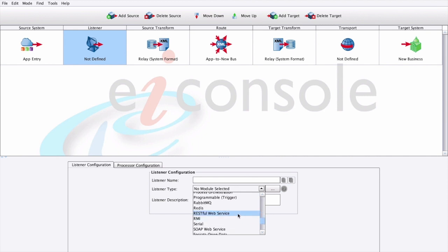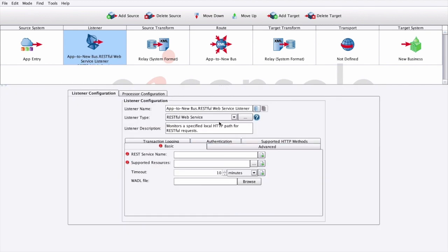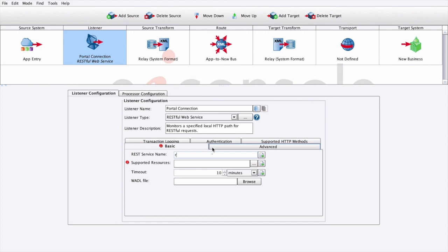Once we've chosen a listener type, we can provide a name, and we can also provide any connectivity and settings down here. After configuring our listener, we can then add any number of processors in our processor configuration stages here.